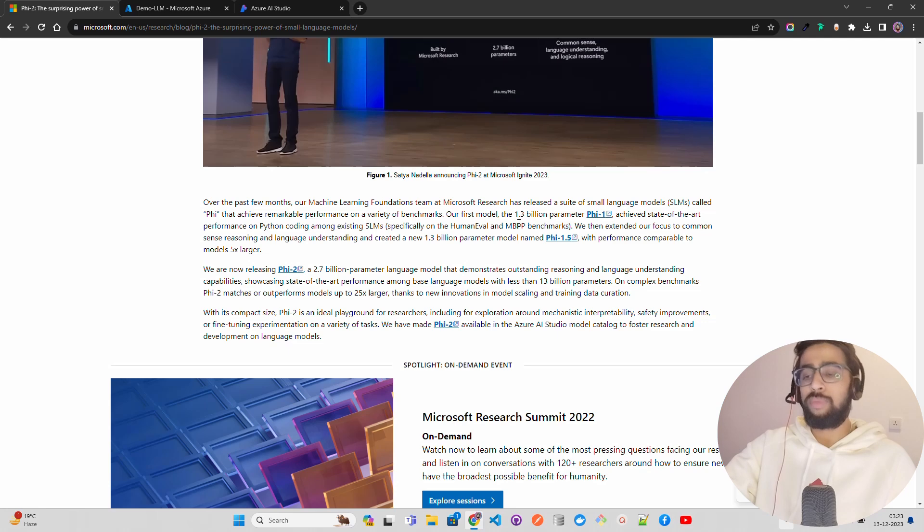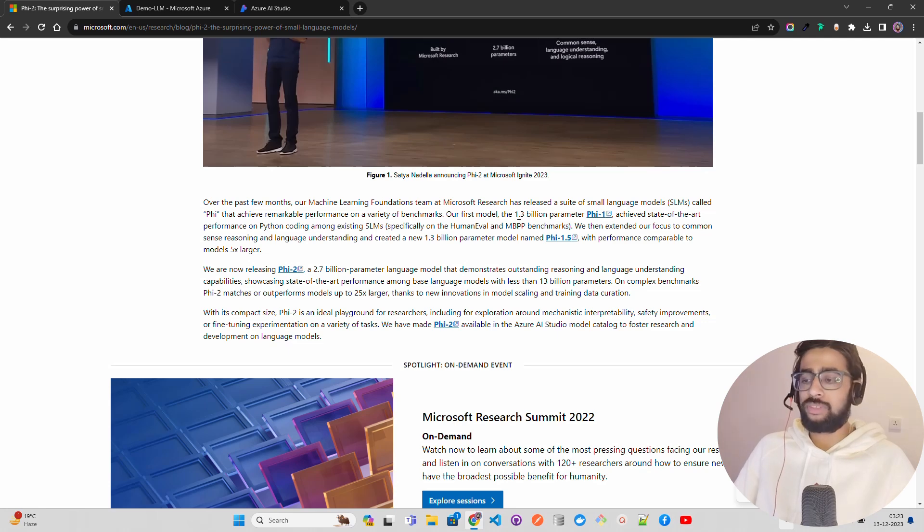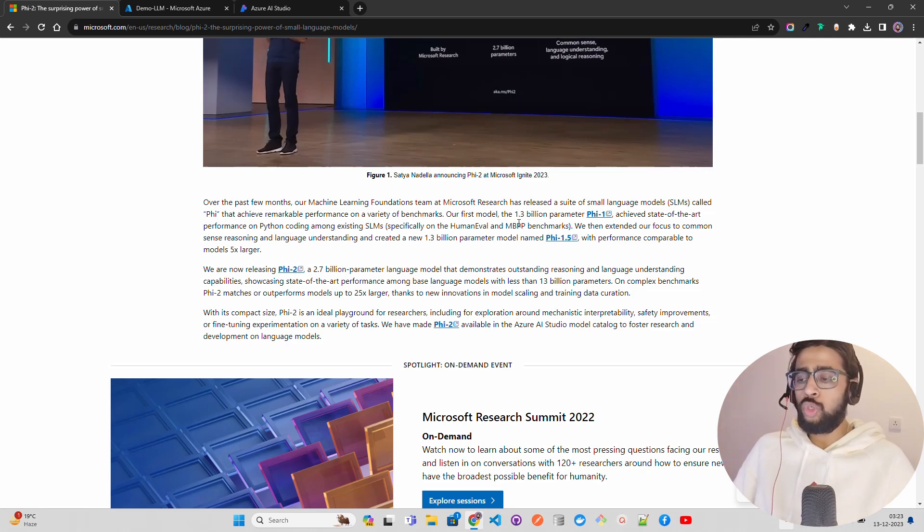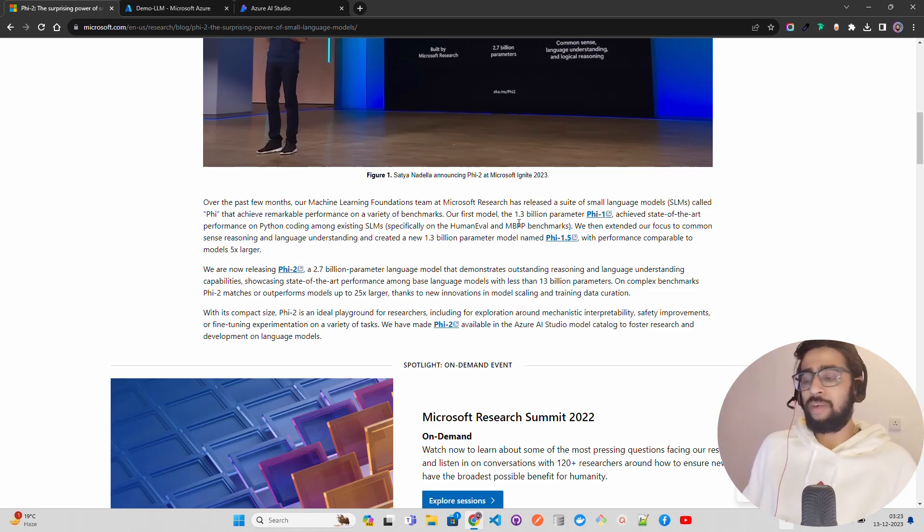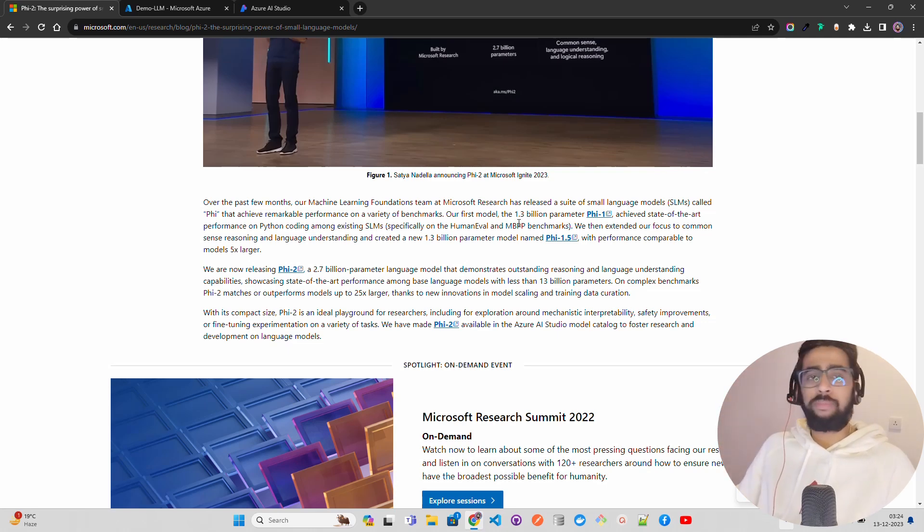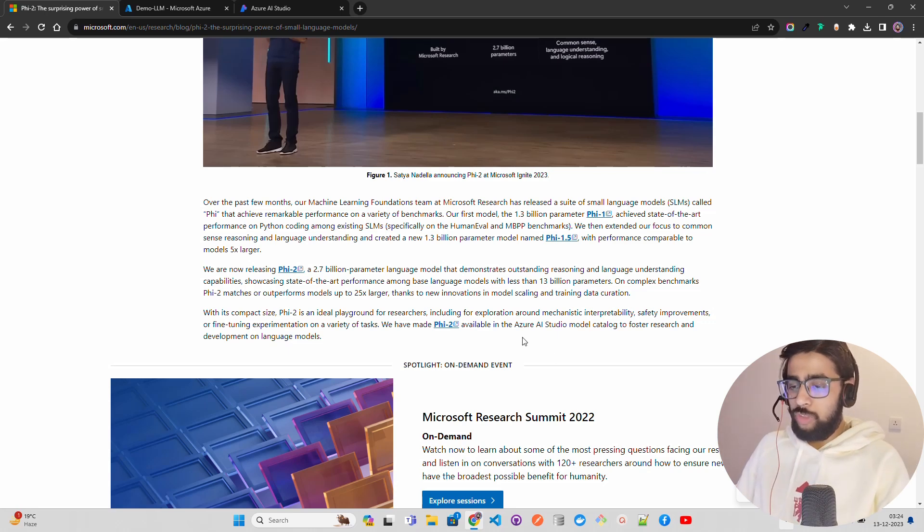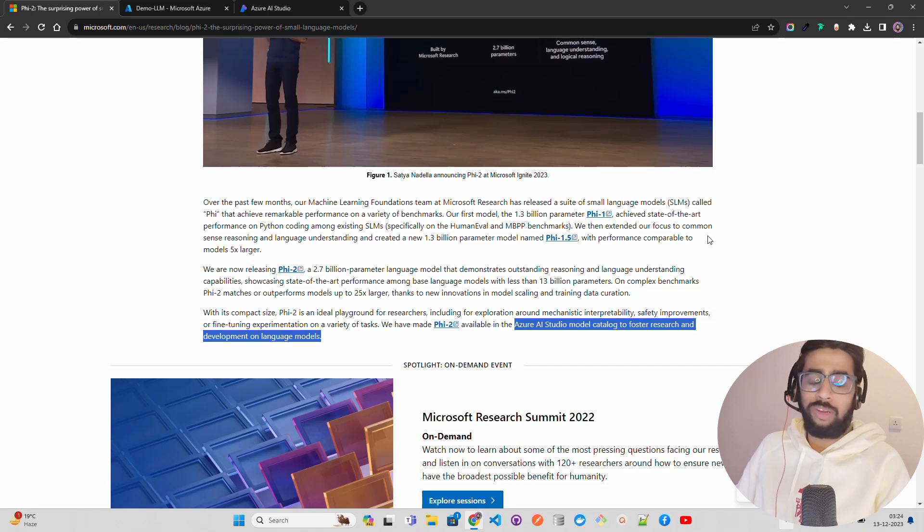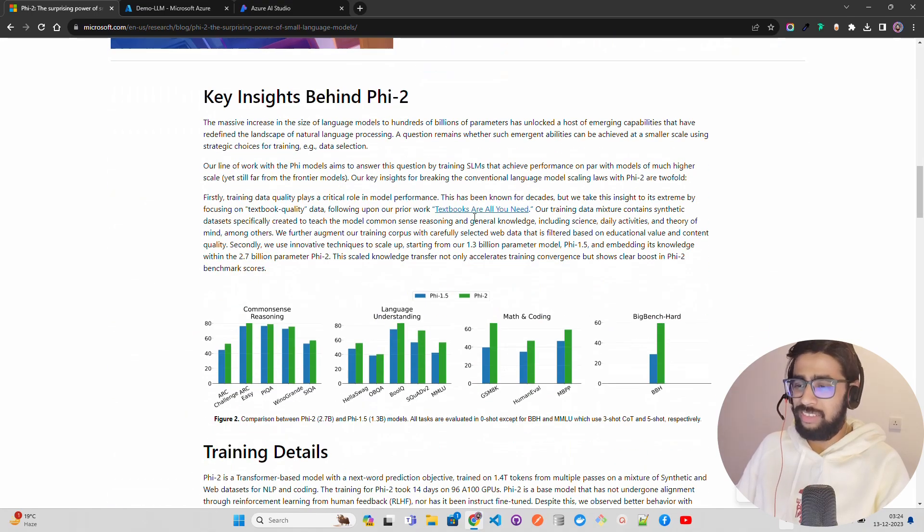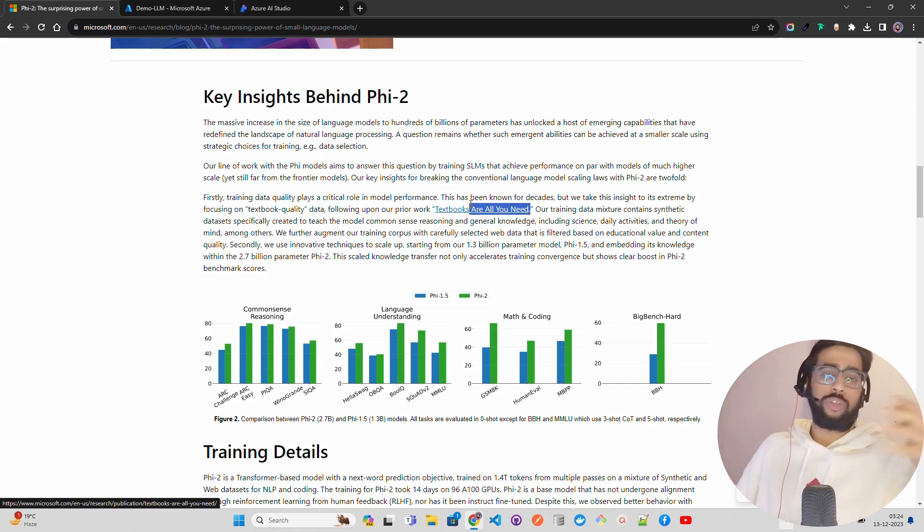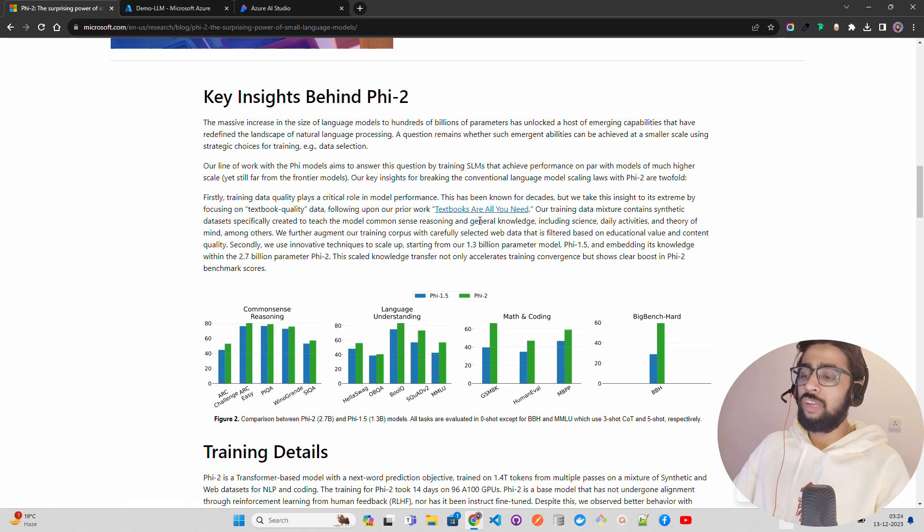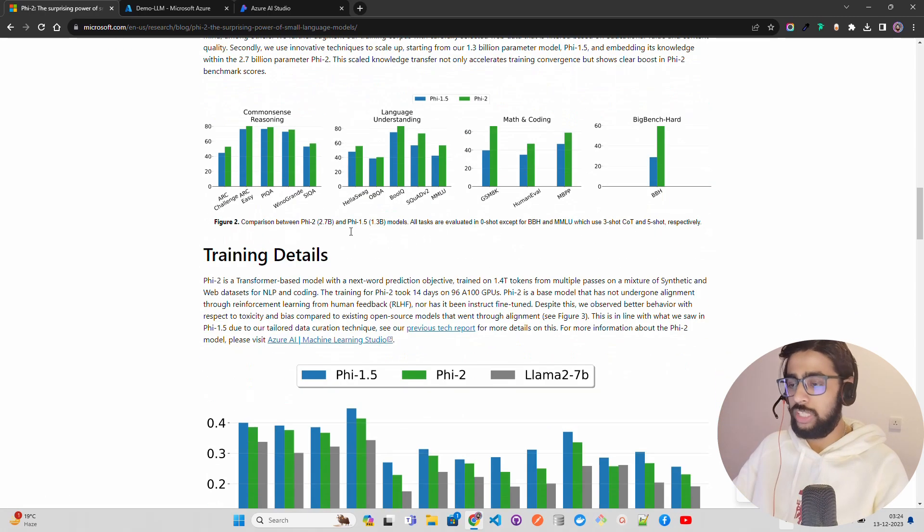Now they have come up with Phi-2, 2.7 billion parameters. It outperforms models up to 25x larger, for example WizardCoder or those kinds of models at 34 billion parameters. You can see it says it's available in Azure AI Studio model catalog to foster research and development on language models. Some key insights - from 'Attention is All You Need,' there are a lot of papers, and 'Textbooks are All You Need' is something that I already have created a video on.